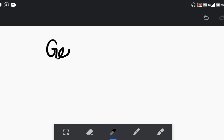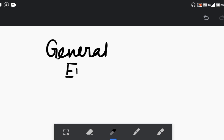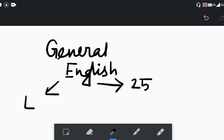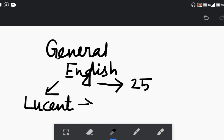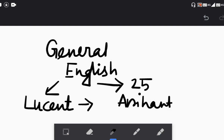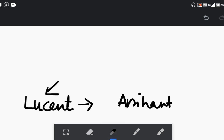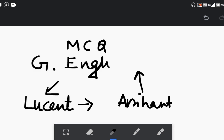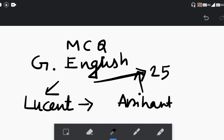Now moving on to the General English section — General English will be at madhyamic standard as mentioned. The marks allotted are 25. For this, you should follow MCQ-based English books and MCQ for General English. Following these two books will help you cover the 25 marks allotted for this section.